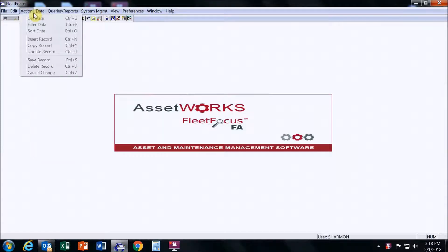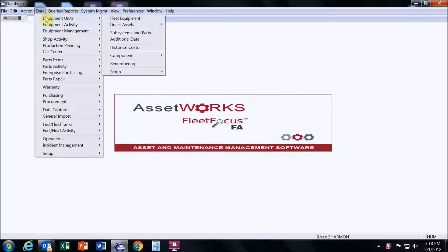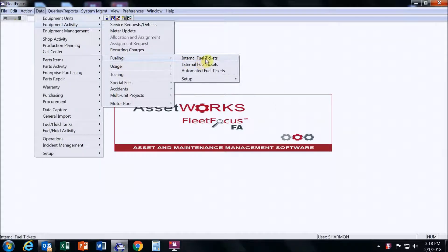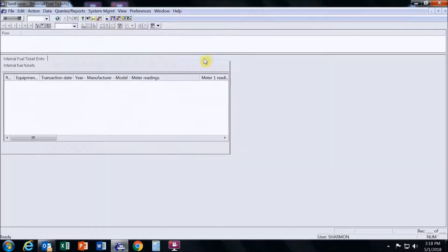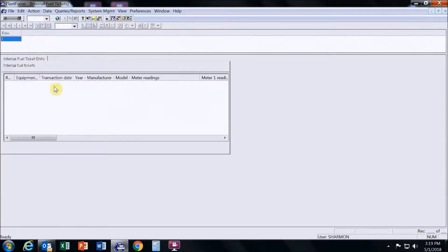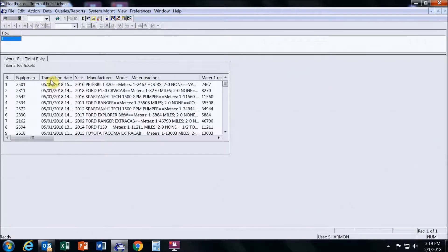Go to Data, then Equipment Activity, Fueling, Internal Fuel Tickets. Since we did the hose reset and the hose watch where we watched the pumping of the fuel — we pumped about half a gallon — come over to the filter and use today's date for the from and to. Hit Get Data. This area will populate and you can see all the transaction dates and the vehicles that were fueled.